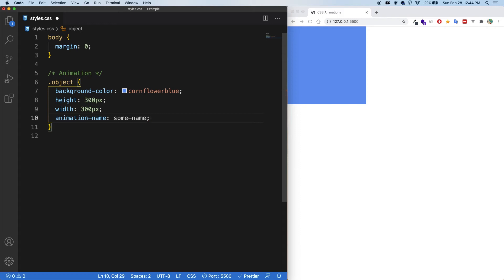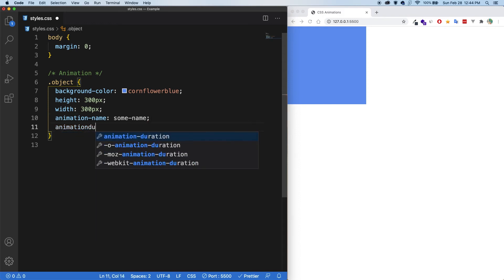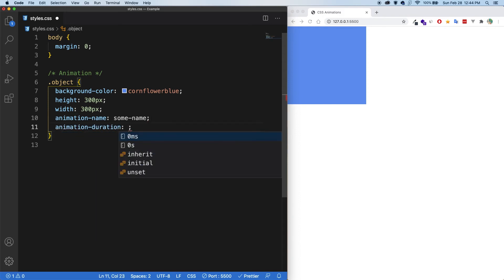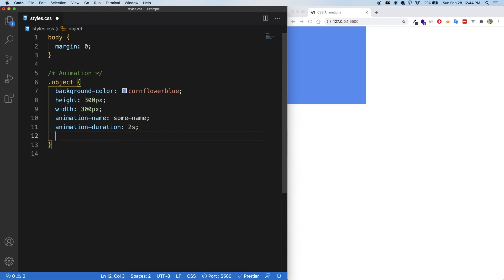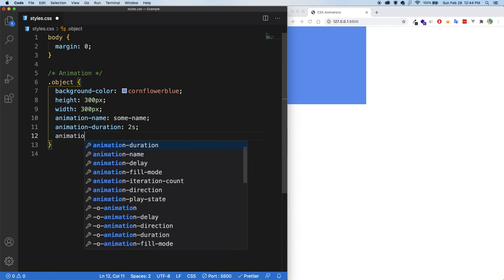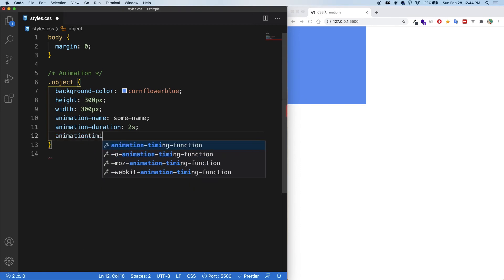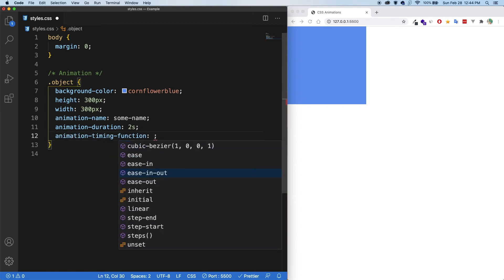We can then give an animation duration. And let's call it two seconds. And also there is a timing function, the acceleration part of it. So animation timing function. And let's say ease in out. Perfect. And let's save. And you can see that nothing happens.